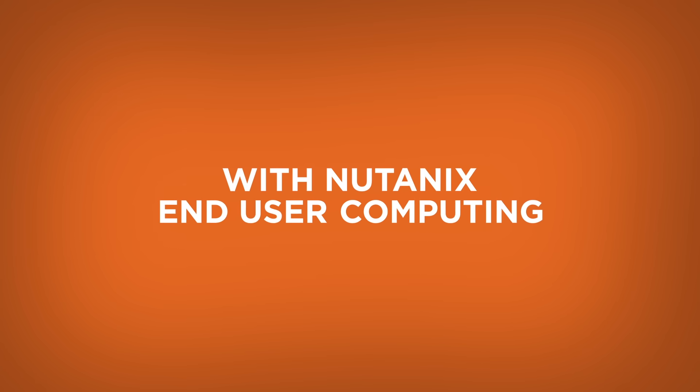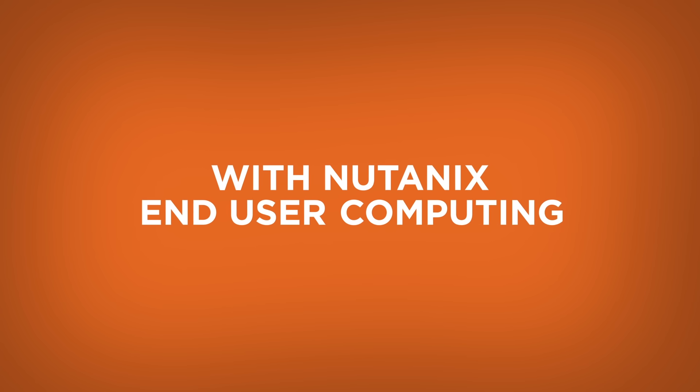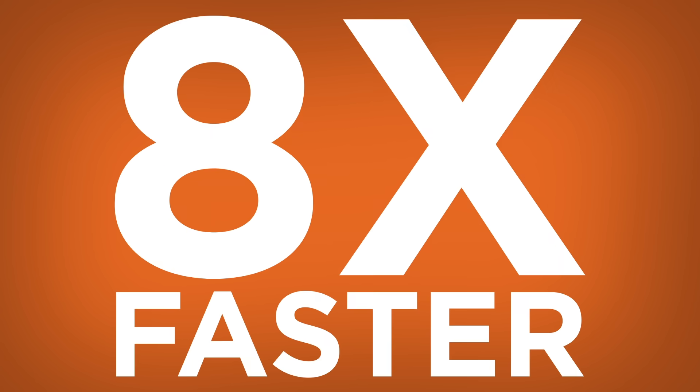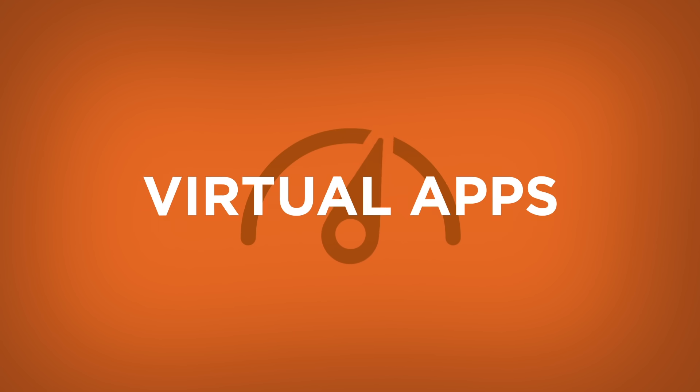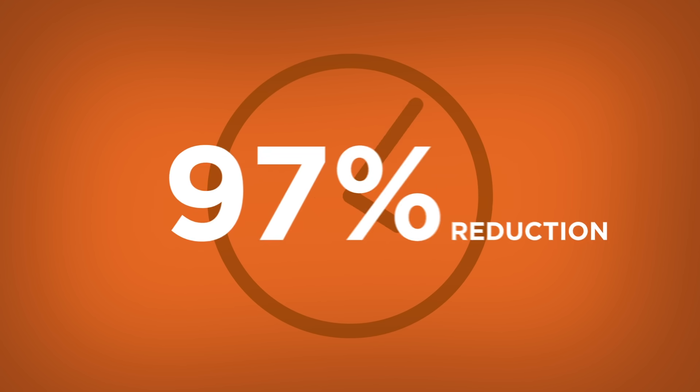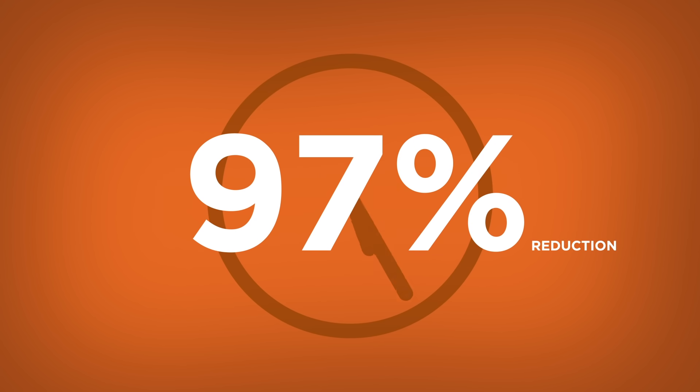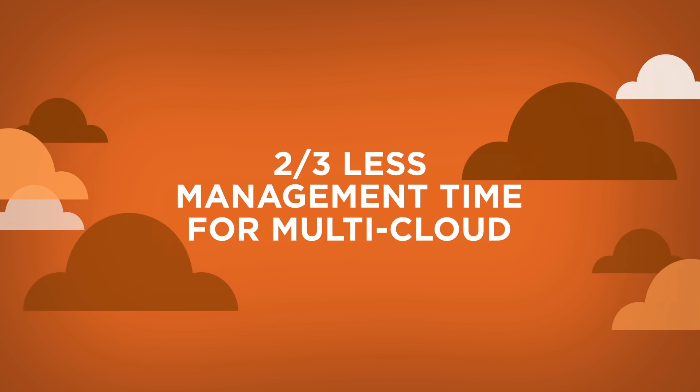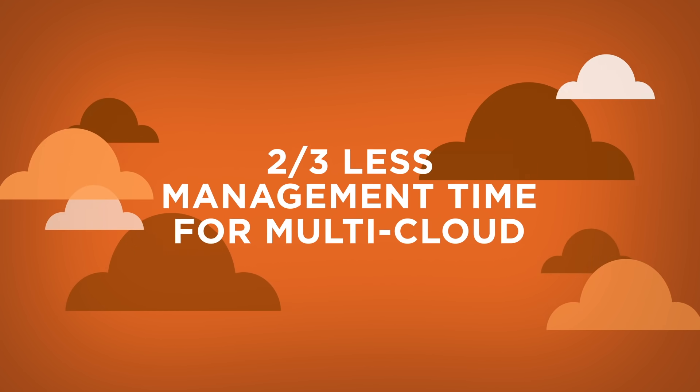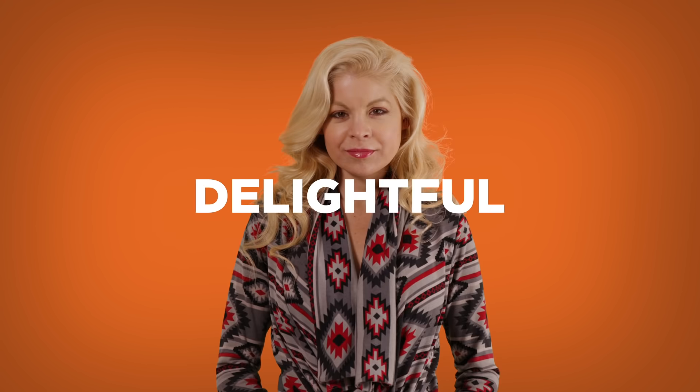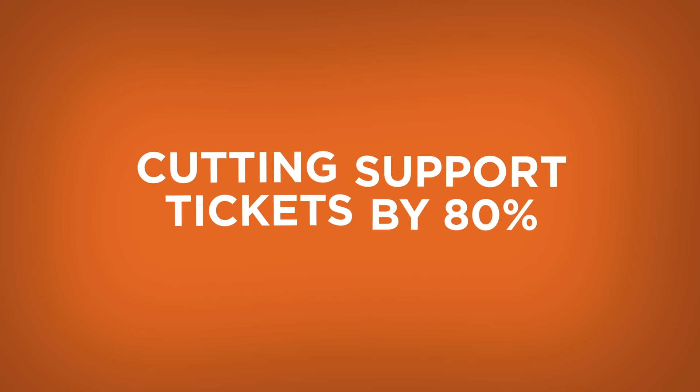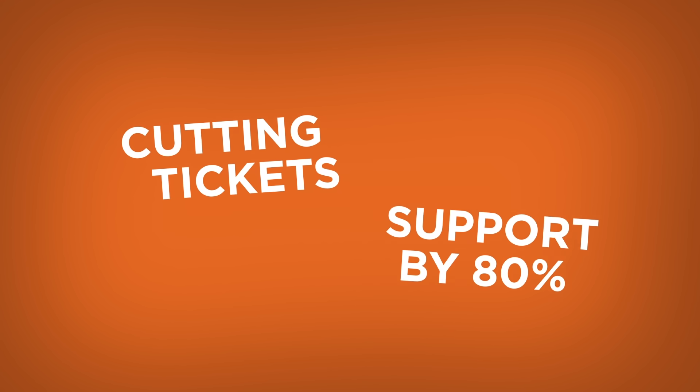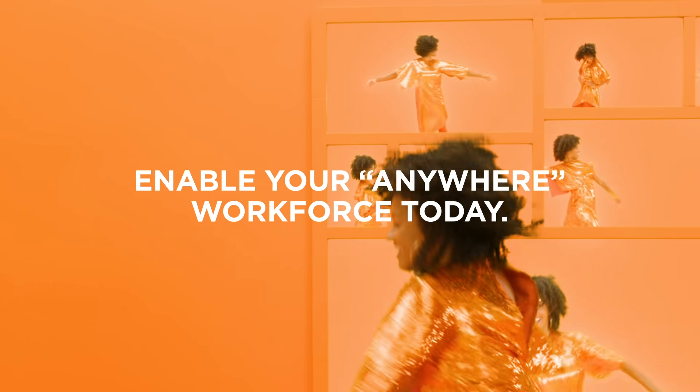With Nutanix end-user computing solutions, you'll see eight times faster time to deploy and provision virtual apps and desktops, up to 97% reduction in downtime for end-users, two-thirds less management time for multi-cloud deployments, effortless scaling from hundreds to thousands of users, whilst consistently delivering delightful experiences for end-users and cutting support tickets by 80%. Enable your anywhere workforce today.